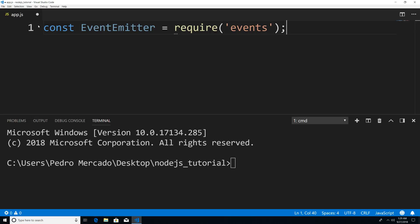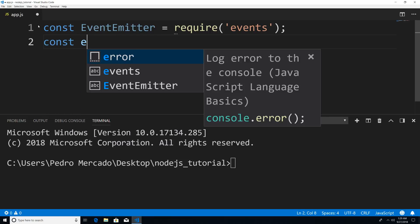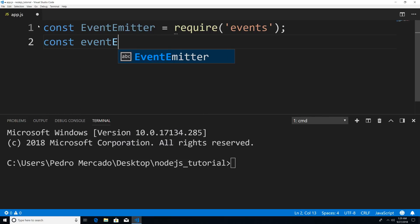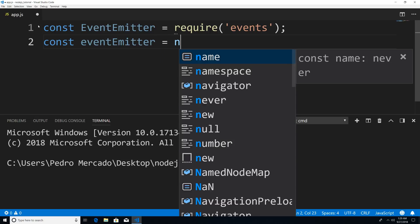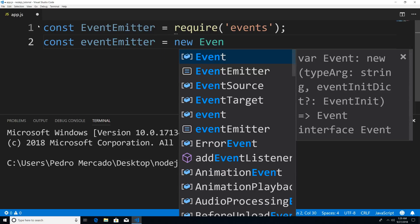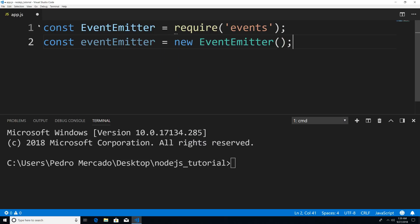Now from here, we're going to have to create a new instance of the EventEmitter. So I'm just going to say const emitter equals new EventEmitter. From here, we're going to start getting into event-driven programming.